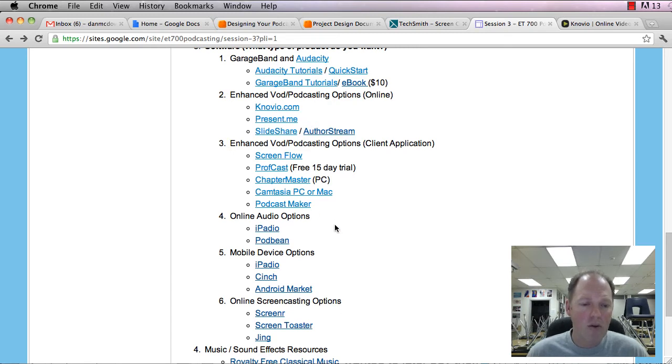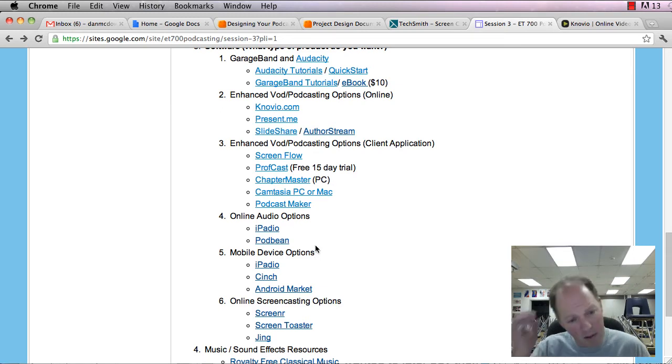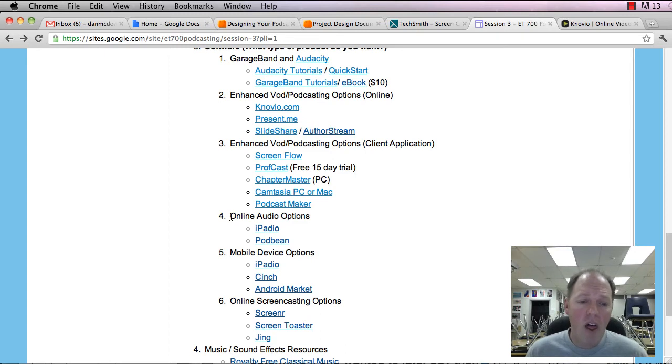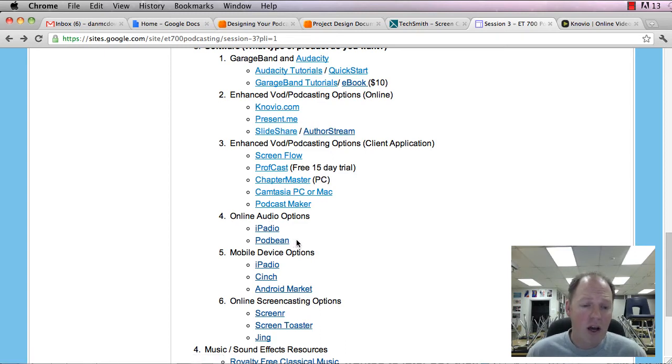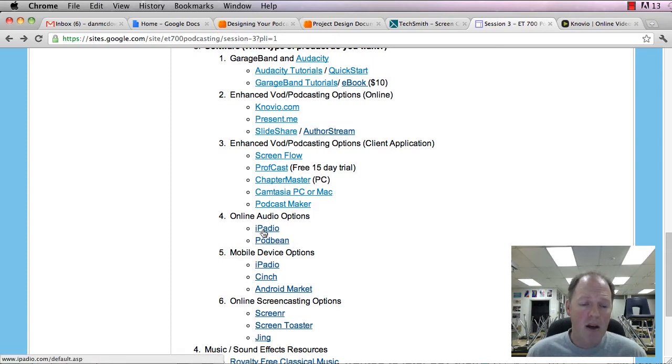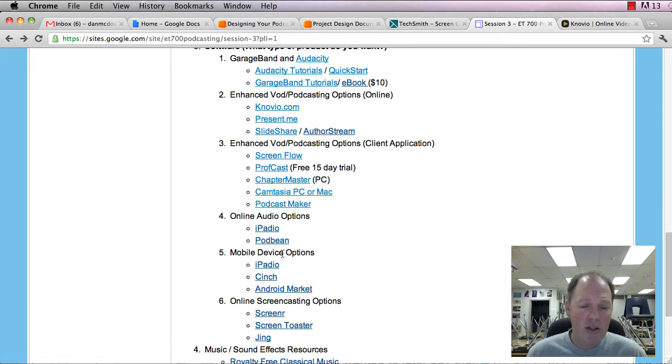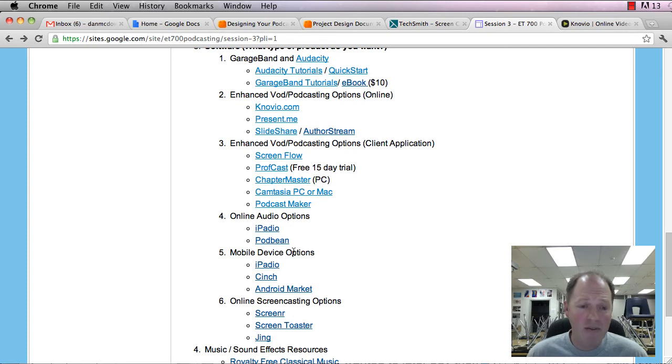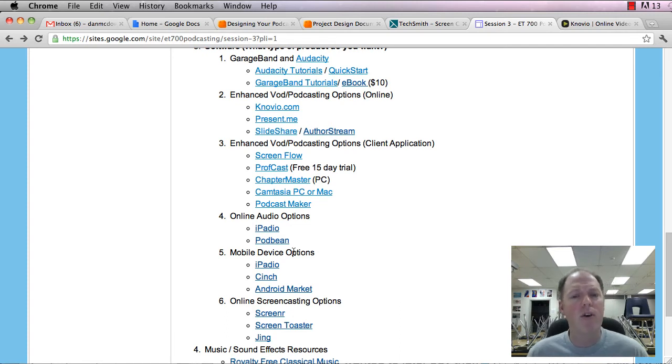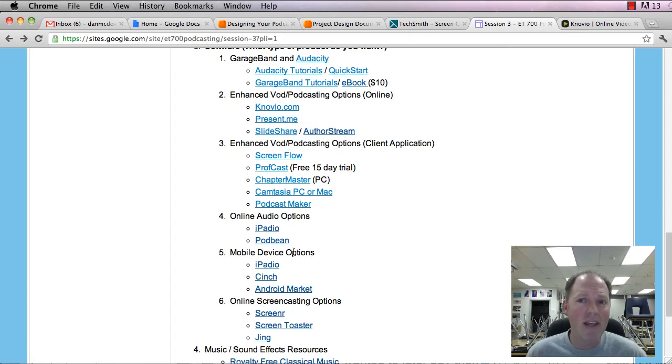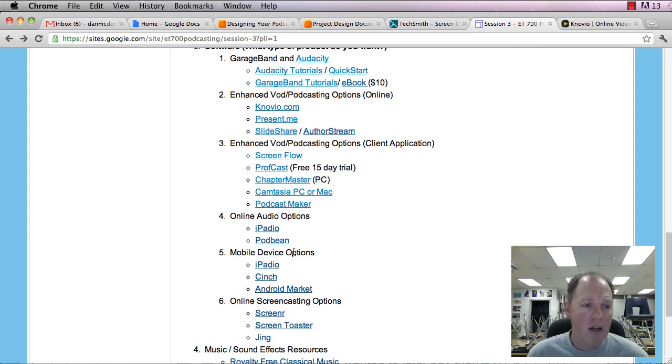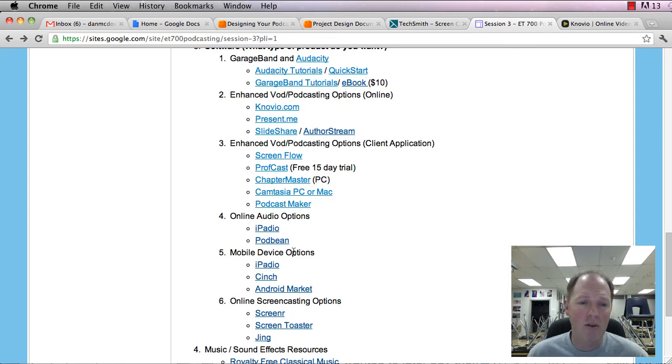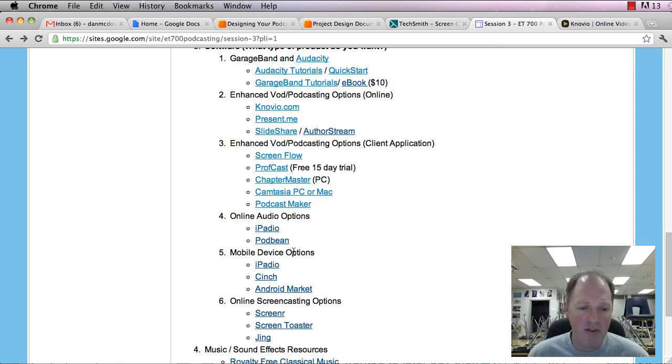And now we're going to go to online audio and mobile devices. Online audio. So you want to just record audio online. There's two major ones. And actually I'm going to throw Cinch in there as well. iPadio, Podbean, and Cinch allow you to record directly from your computer onto a website. And it even will set up an RSS feed. So really the ease of it is there. The downside is no editing capabilities. You record it and it's bare bones, whatever you record. So you can't go back and fix it or add things. No intro music, none of that.